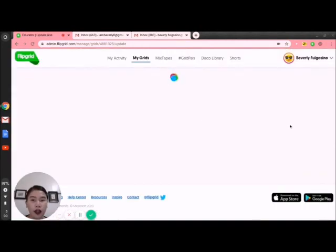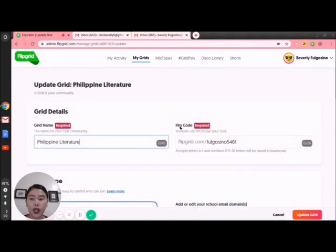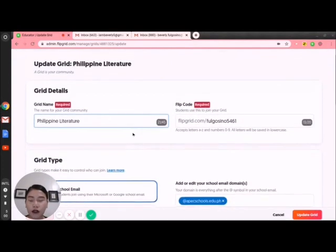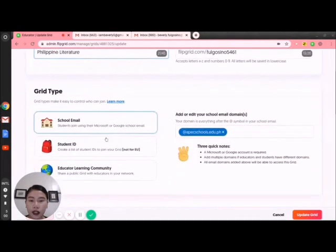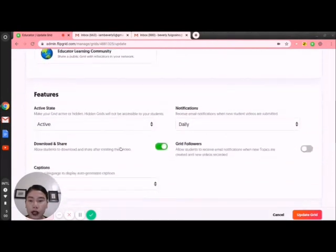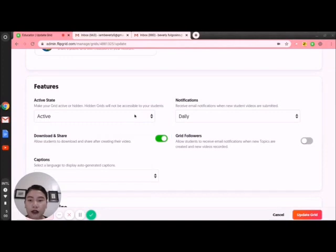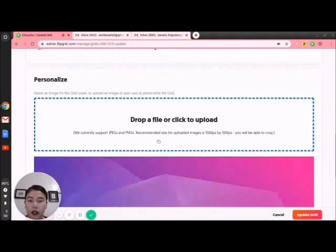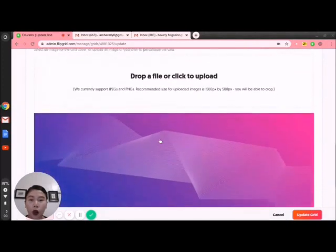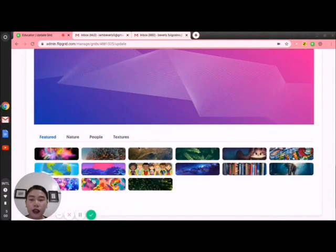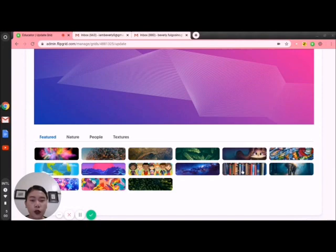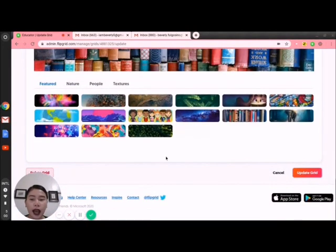To edit the Philippine Literature grid, we have grid details, the grid type I have chosen, active status, and the featured picture for our class. Since it's Philippine Literature, I want to choose this image, and once I click update, it will be automatically updated.